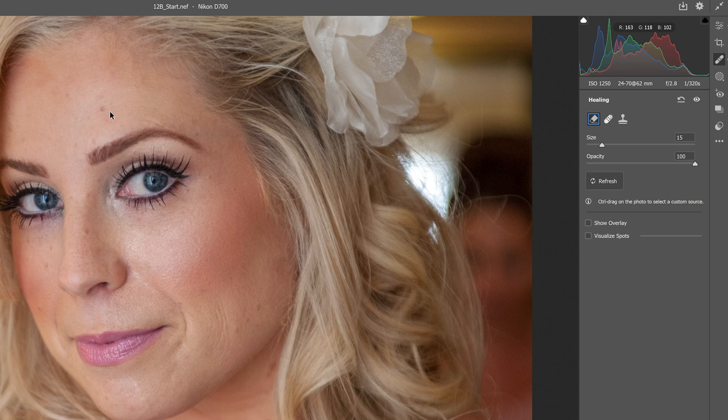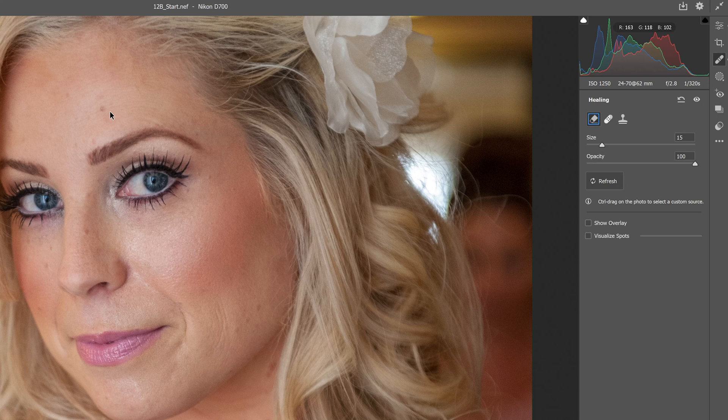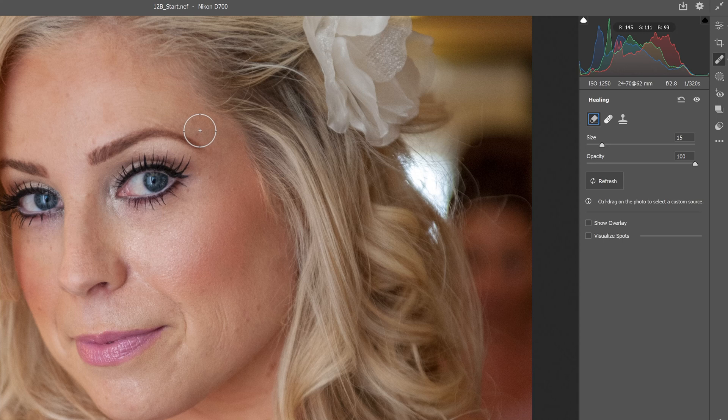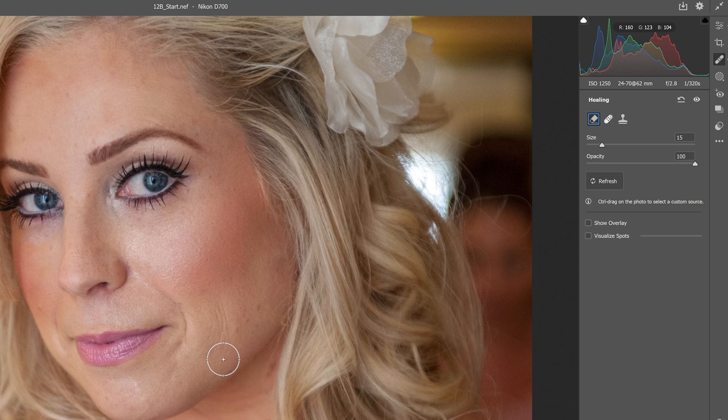It does a pretty good job of removing blemishes. Personally, I might use a slightly smaller brush, though the book says to use a 15 setting. As I click on these portions, using artificial intelligence and content aware, it touches up lots of little blemishes. I can click and drag where I want smooth skin, and that's looking much better.